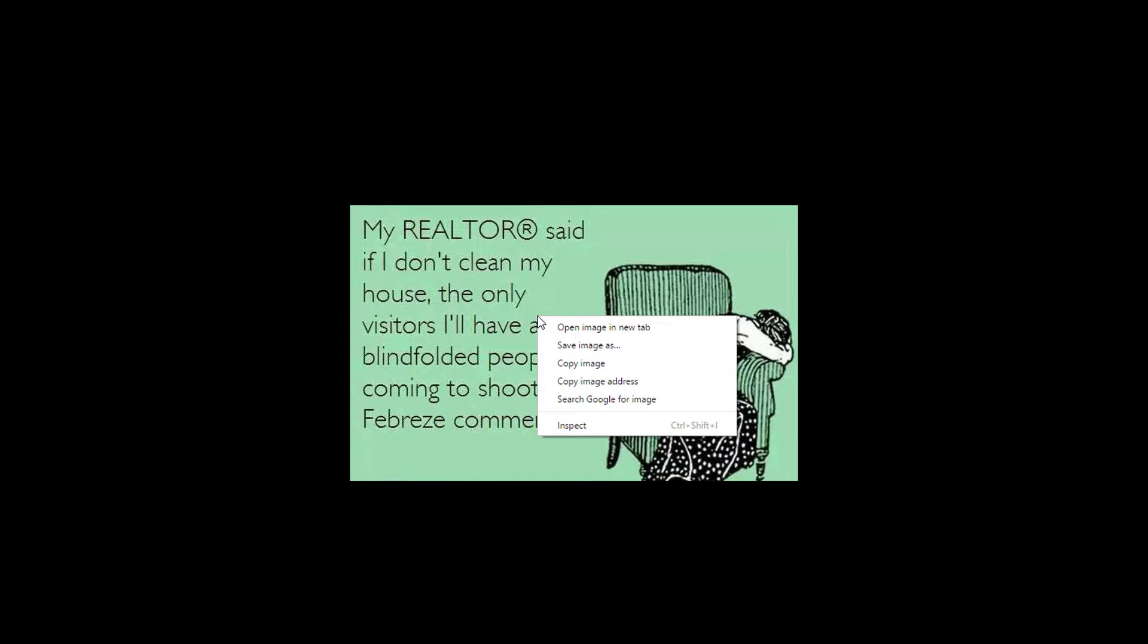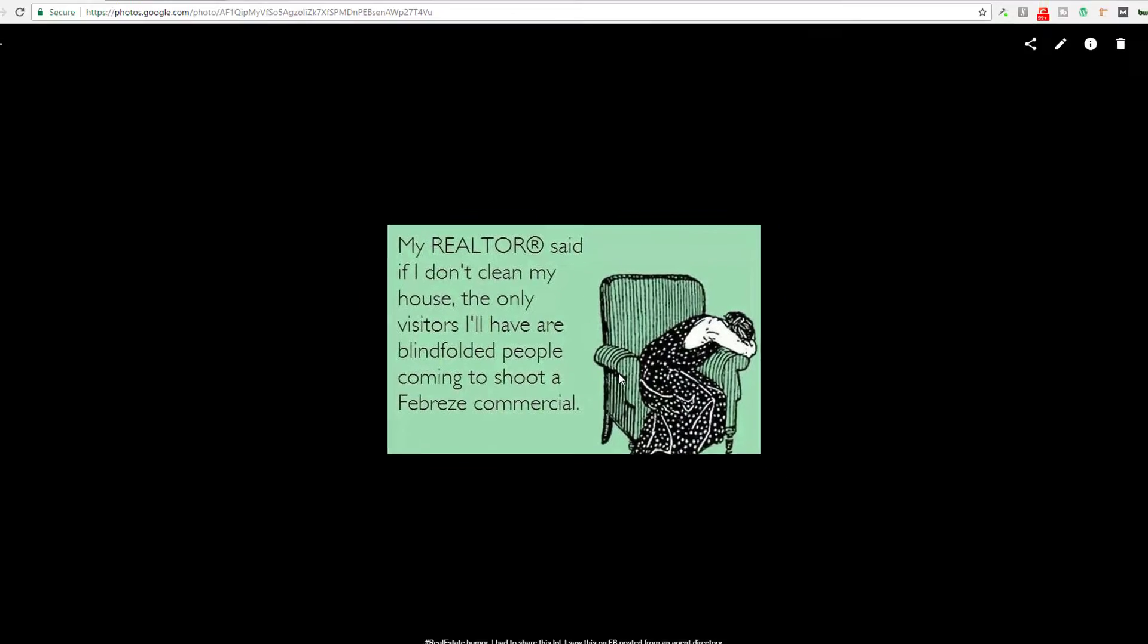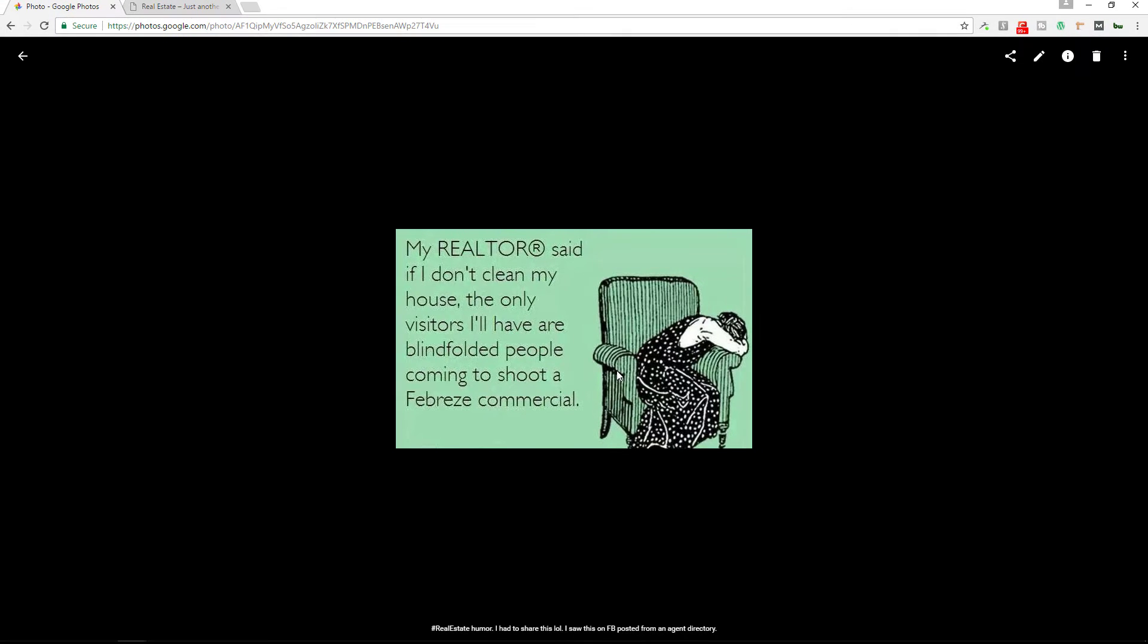So I'm going to right click here and you can copy image address. What you just did is copy the image address, and now you have that on your clipboard.